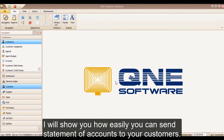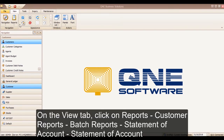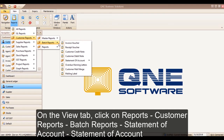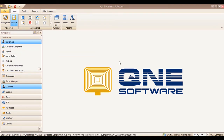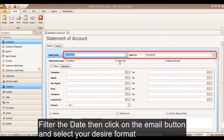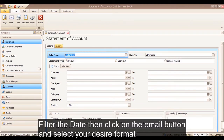I will show you how easily you can send statements of accounts to your customers. On the View tab, click on Reports, hover over Customer Reports, then Batch Reports, then Statement of Account, and click Statement of Account. Filter the date, then click on the email button and select your desired format.